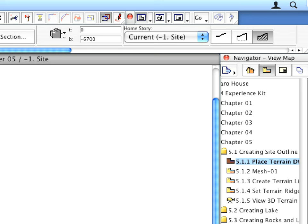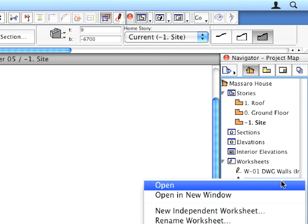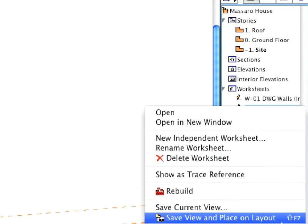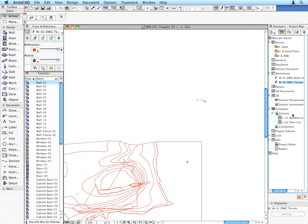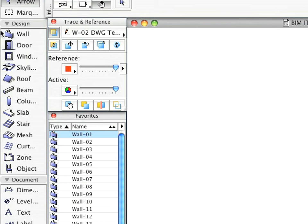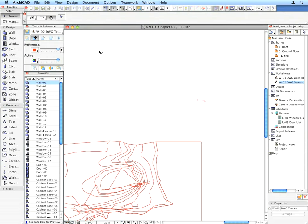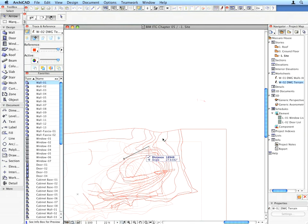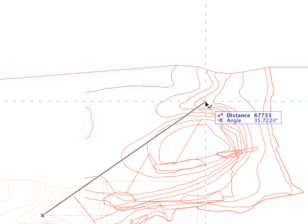Set the worksheet you just created as your Trace Reference by right-clicking it in the Project Map and choosing Show as Trace Reference in the Context menu. The content of the worksheet immediately appears as a trace under the Floor Plan. Click the Drag Reference button on the Trace and Reference Palette. Move the whole trace reference so that the top-most node of the House's Outline is located at the point of Label Arrow 1.